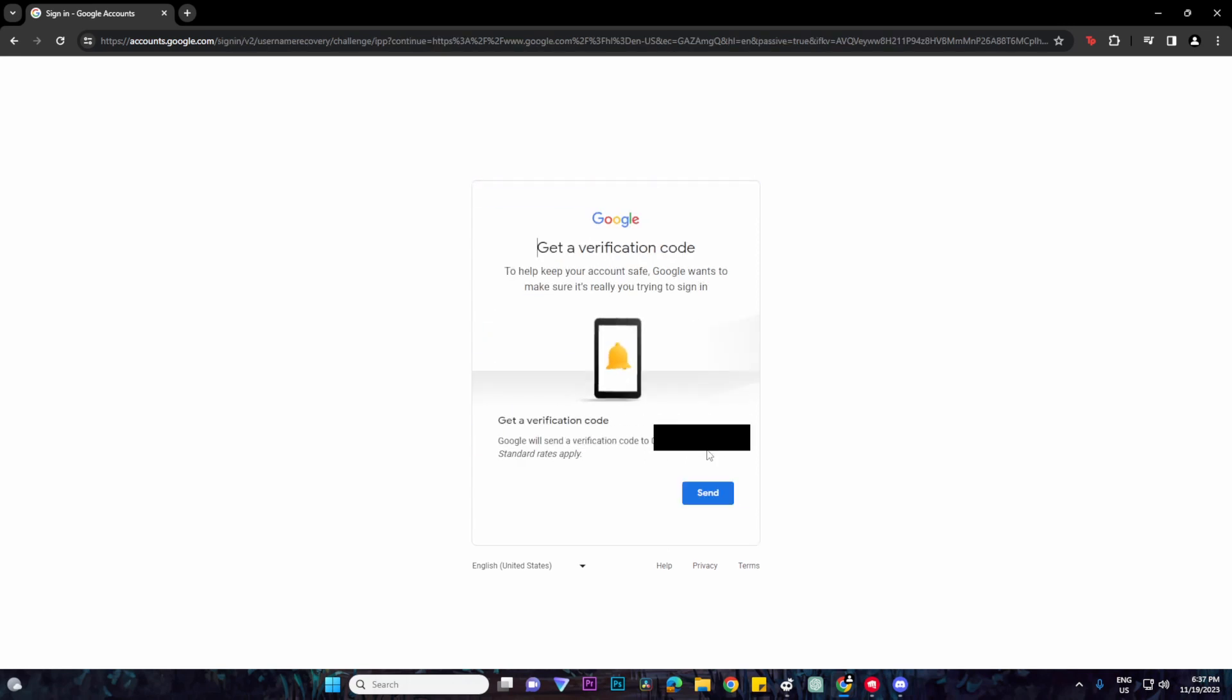Then you want to click on the send button so that they can send a Google verification code to your phone number.